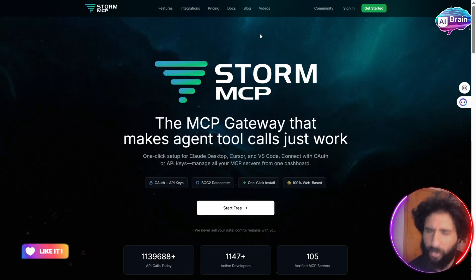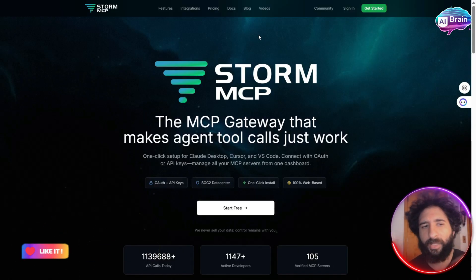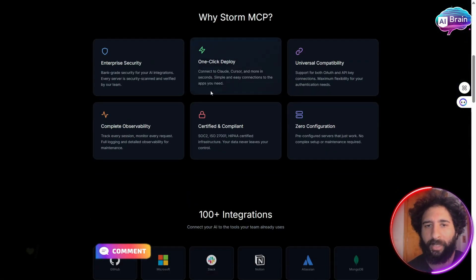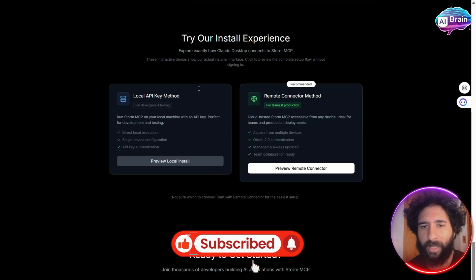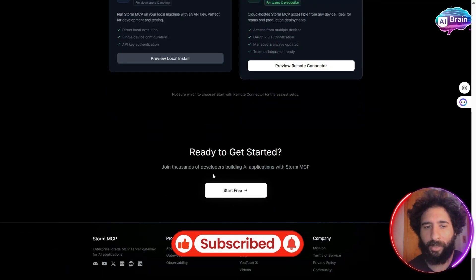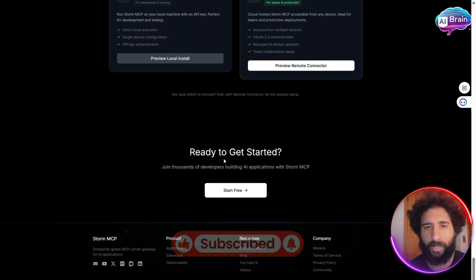If you enjoyed this video, smash that like button, hit that subscribe button, hit that notification bell. Catch you in the next one.